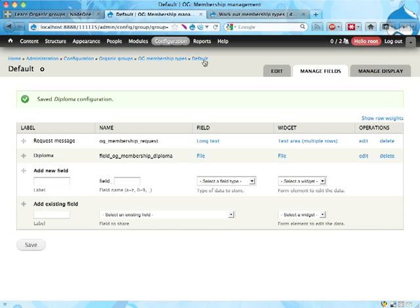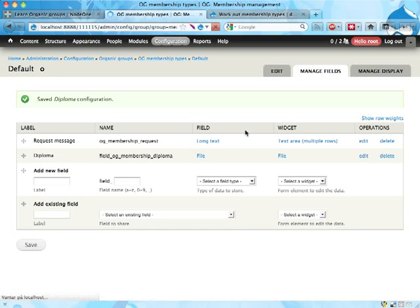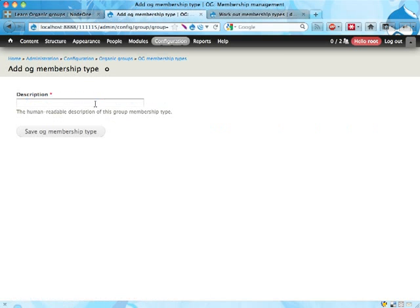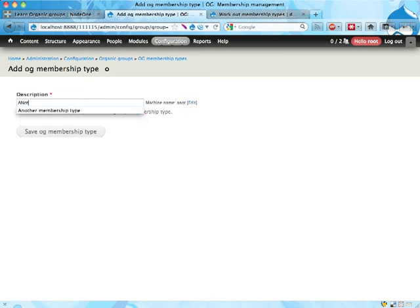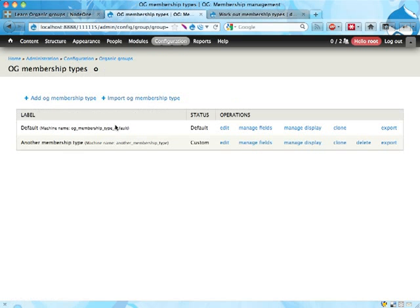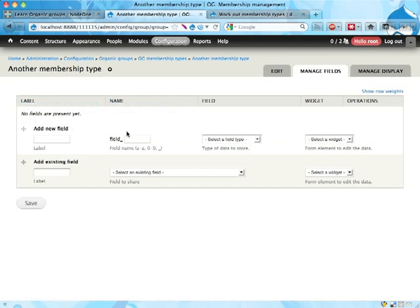This is for the default membership type. You can add new membership types as well. I'm going to call this another membership type. And then we can add fields to the other membership type.